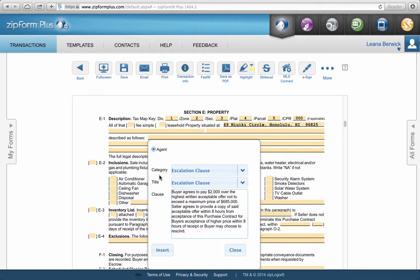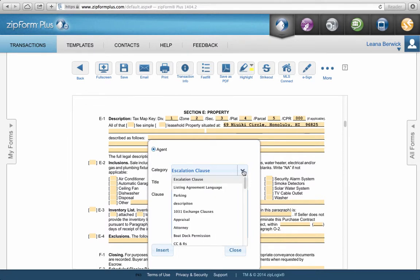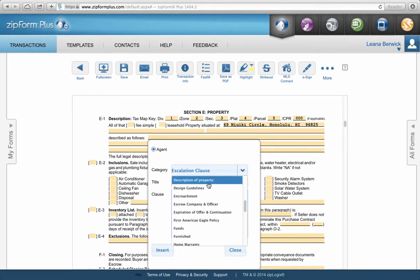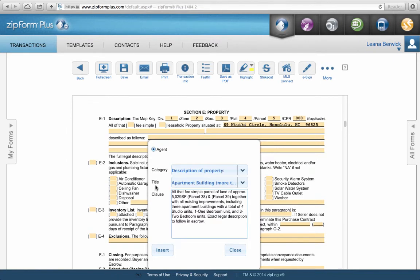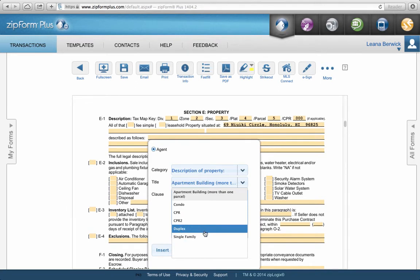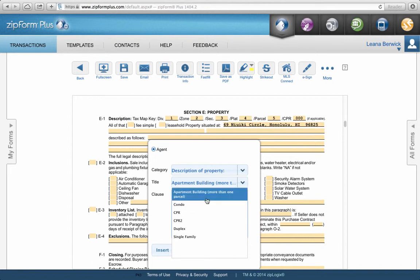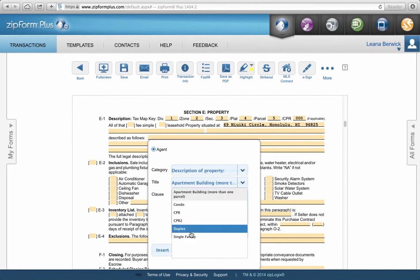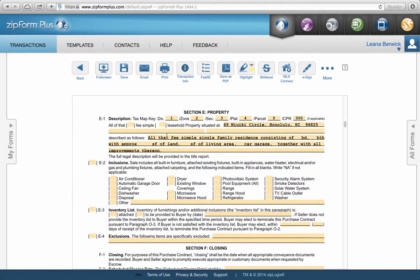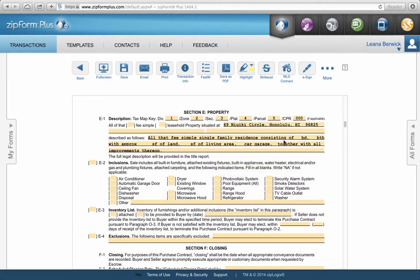The Clause Editor looks like this. You see where it says Category — click on different categories to find language for that type. We're looking for Description of Property, so click on that category. Then click the down arrow under Title — there are six potential descriptions written for this category. We don't want Apartment Building since we're doing a single-family home, so scroll down to Single Family. That shows you the clause. Once you have the right one, hit the Insert button and it will populate the entire clause into the line where you selected.